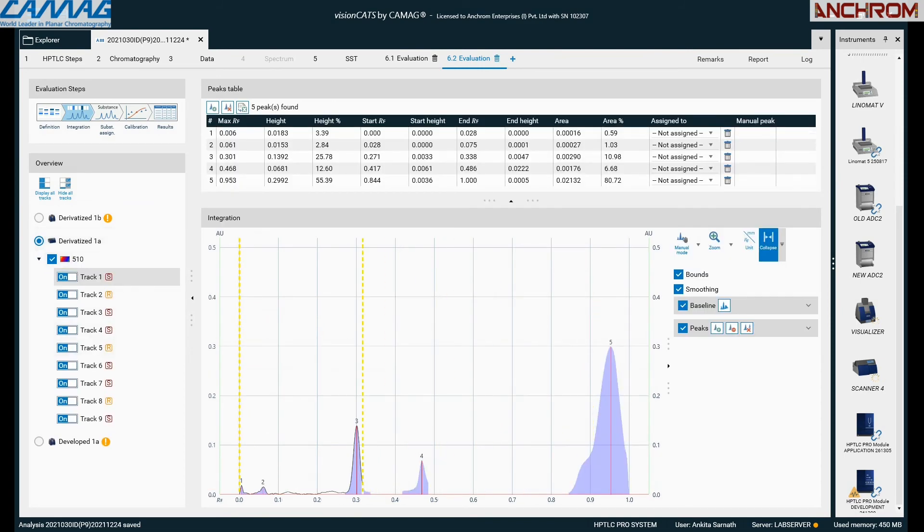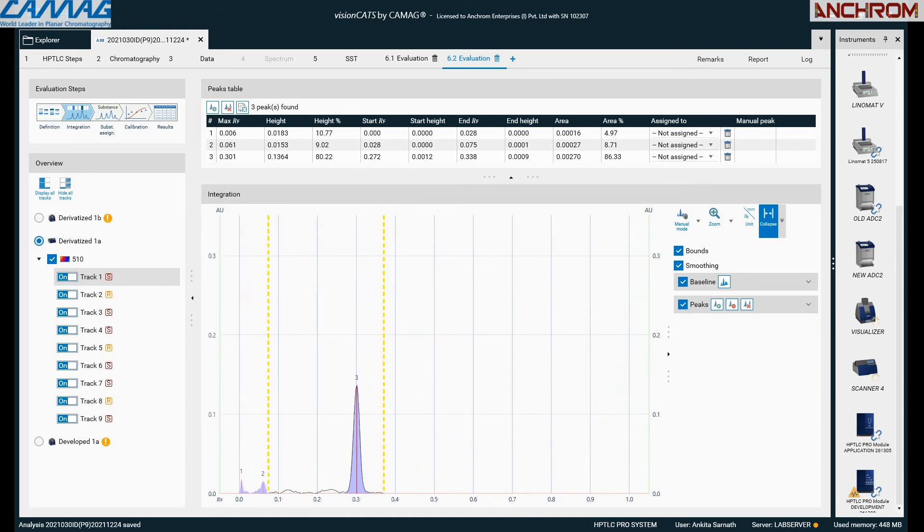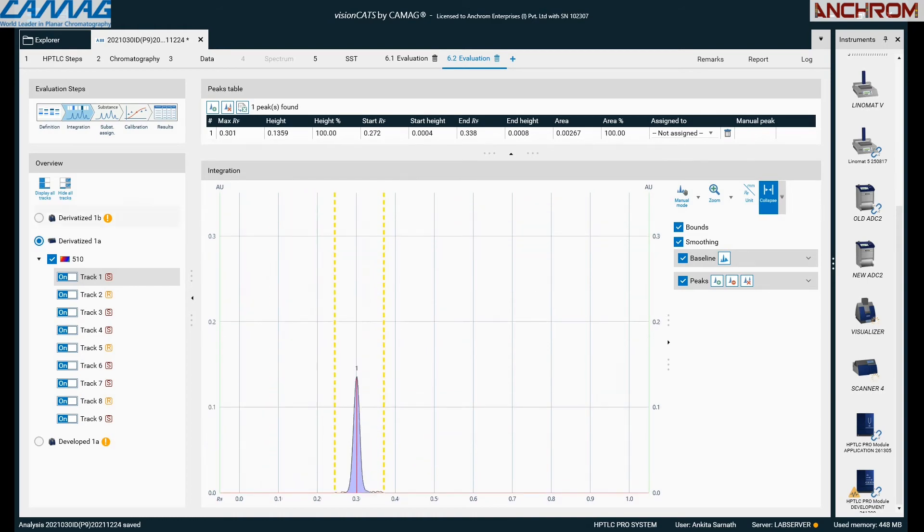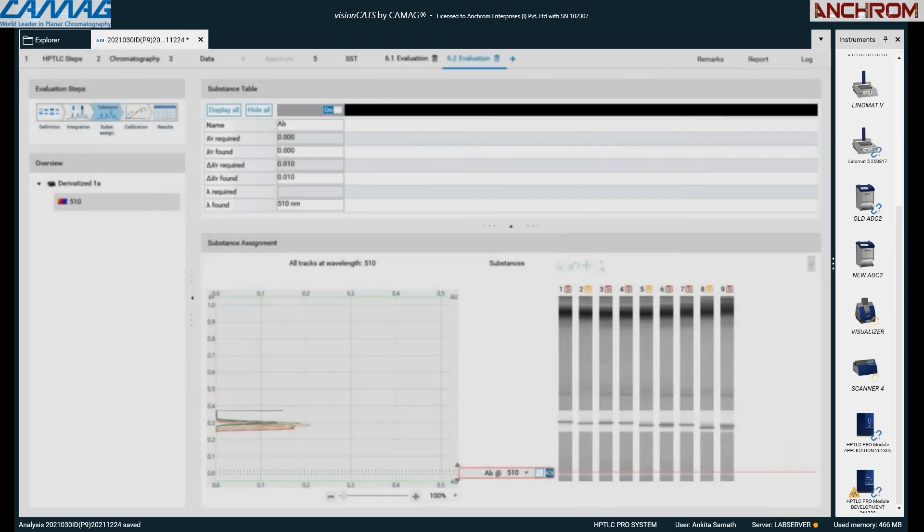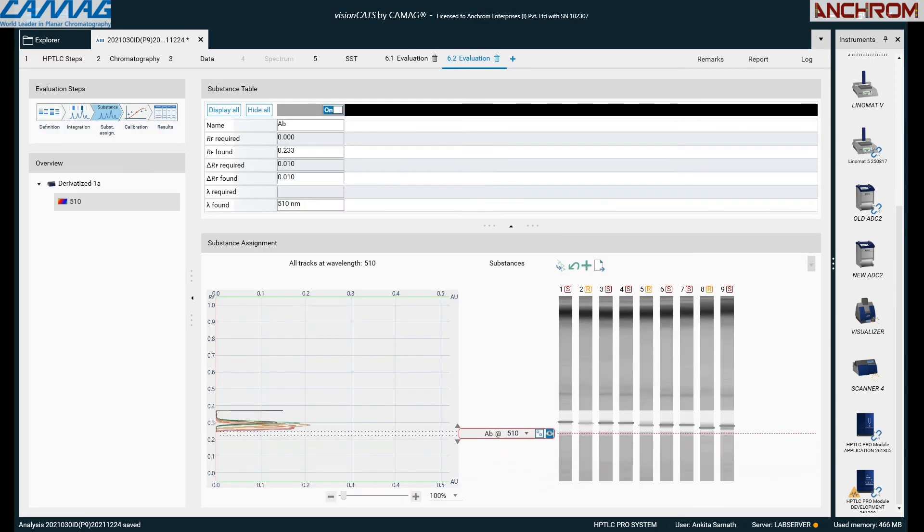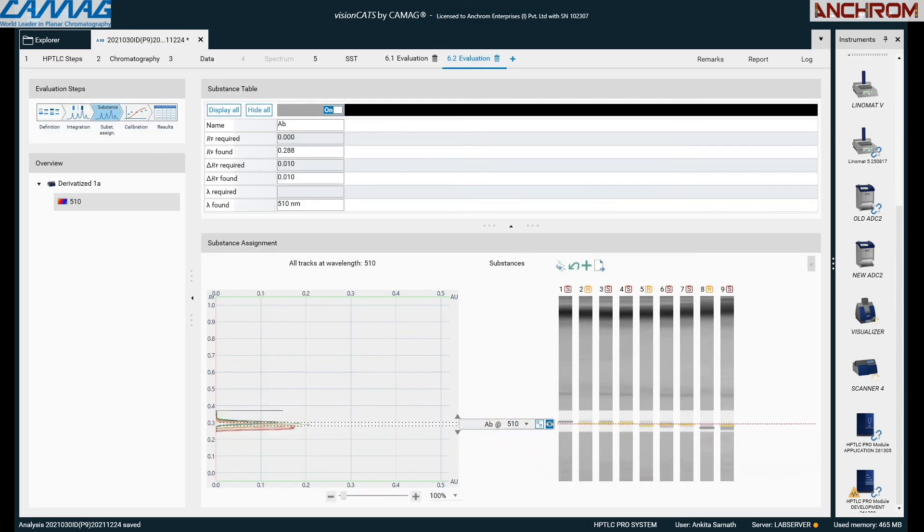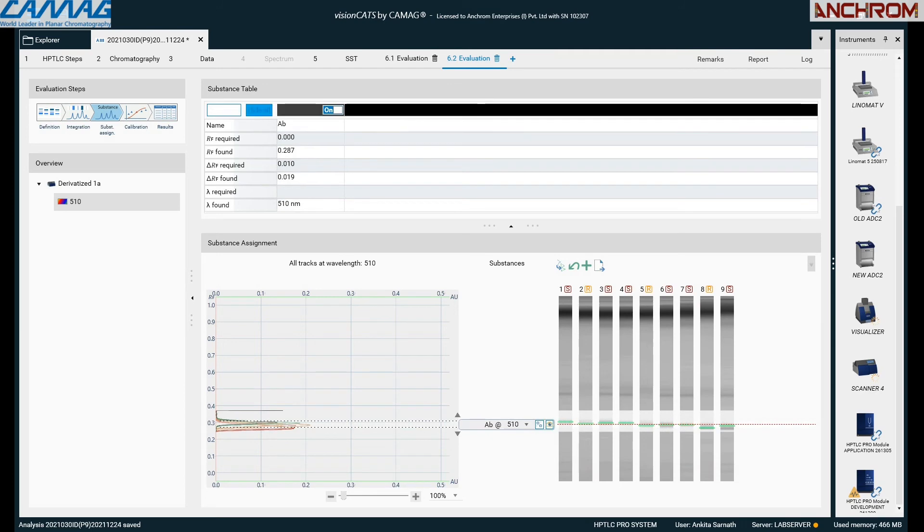Once you are done with integrating the peaks, move on to substance assignment. When substance assignment is done, you get calibration graph and results.